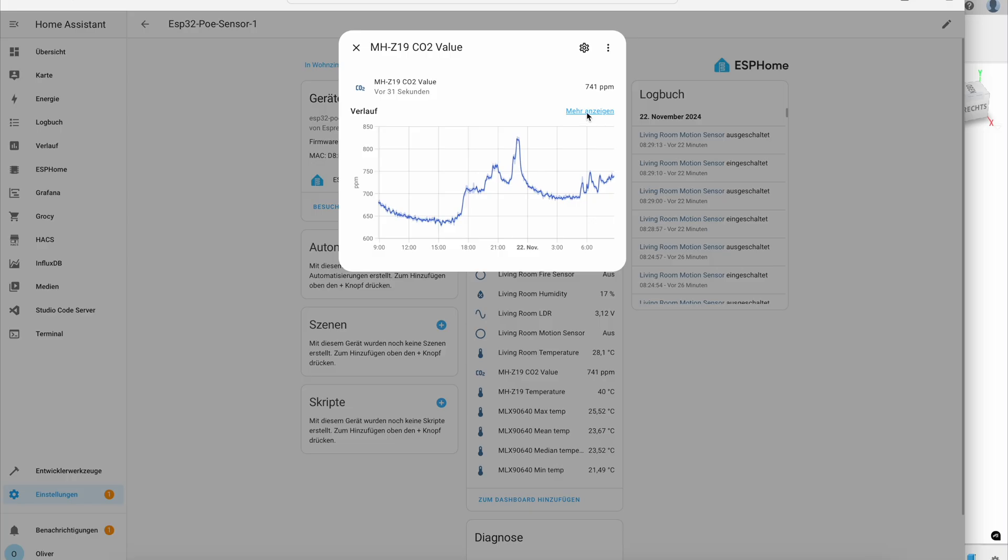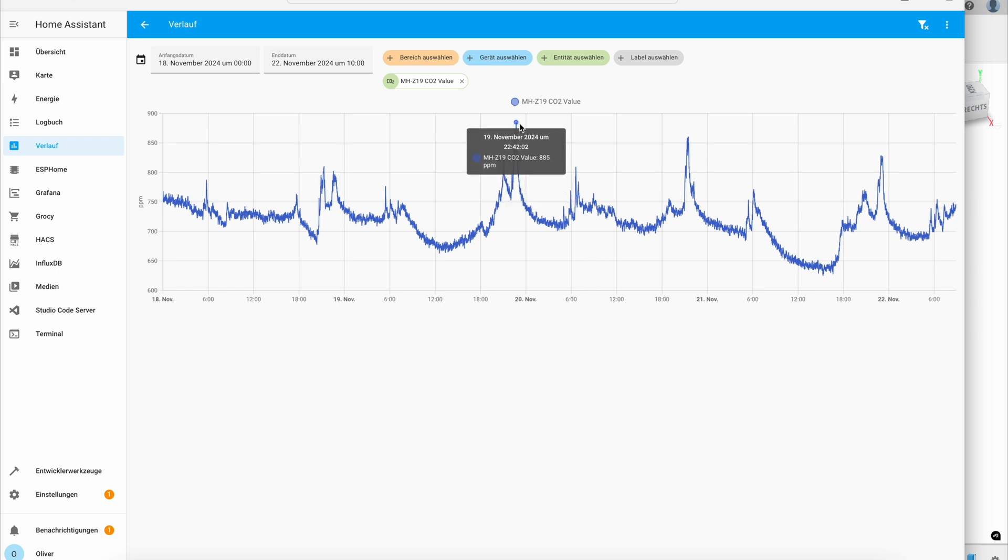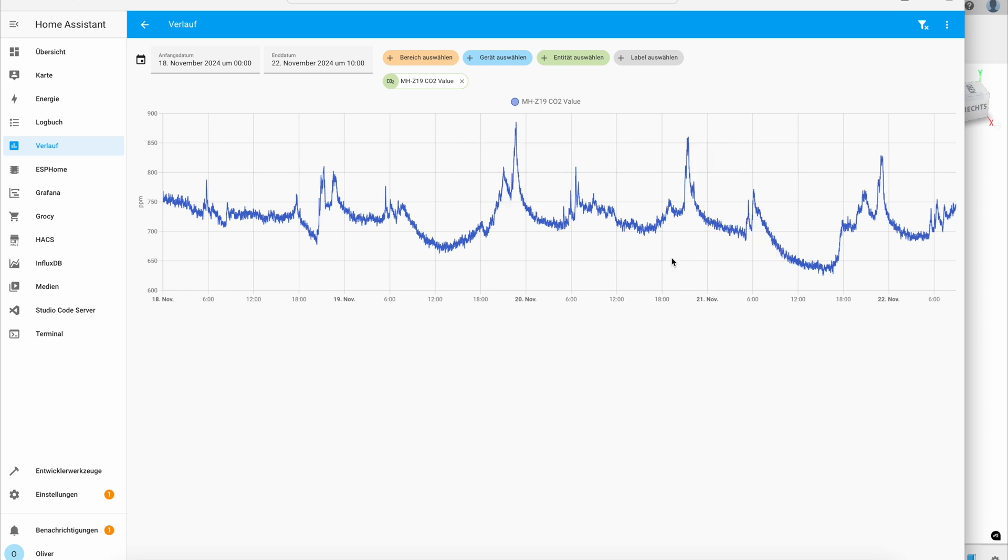CO2. Yeah, the CO2 levels look pretty interesting. We have some peaks. I guess if someone walks by, we get a peak. And also if someone is at home, then the curve rises.